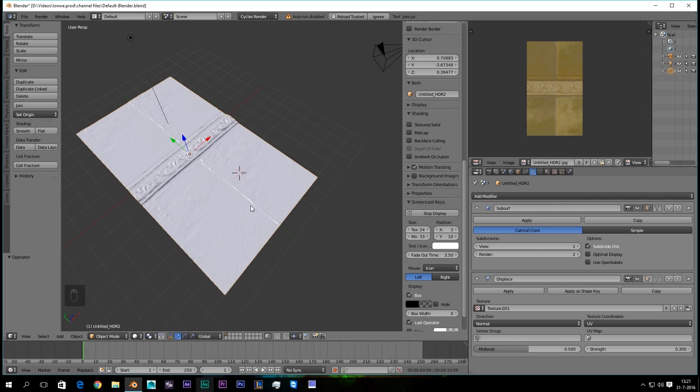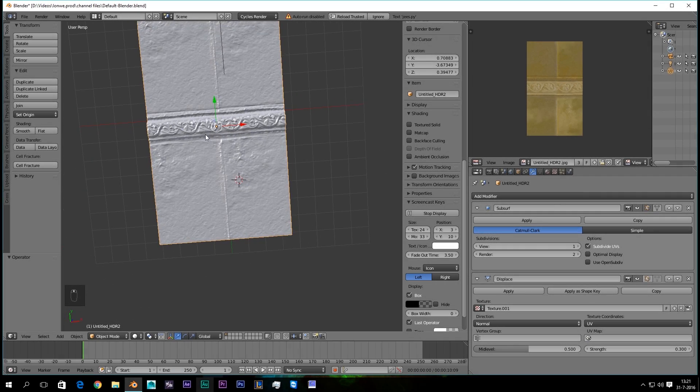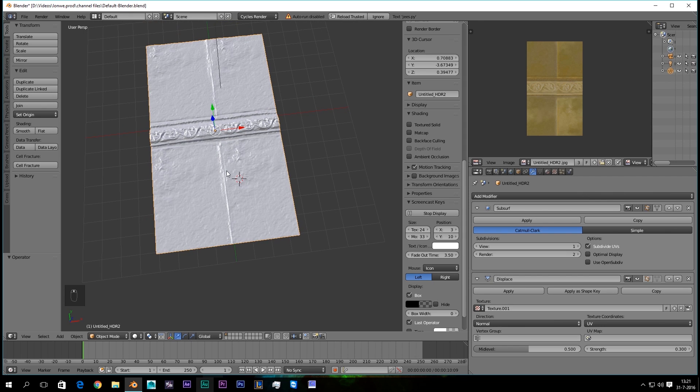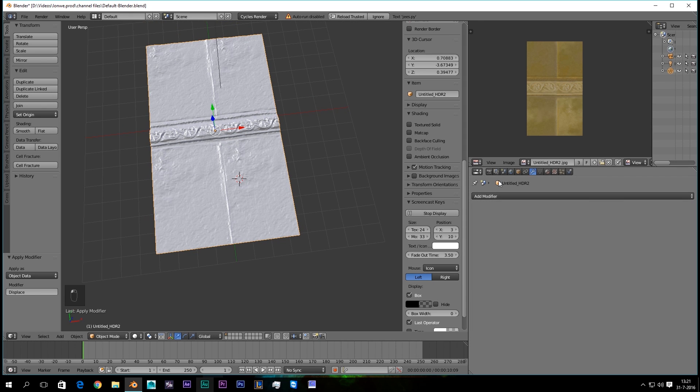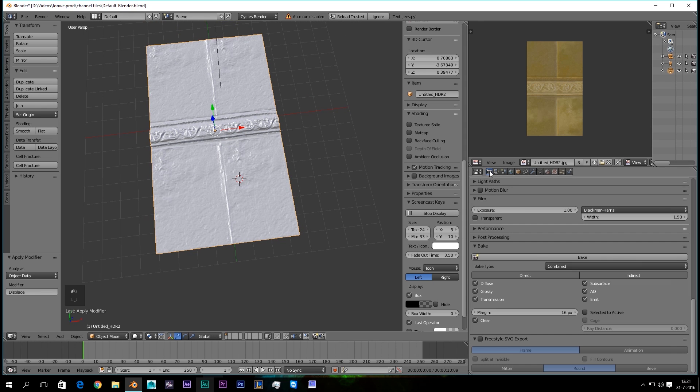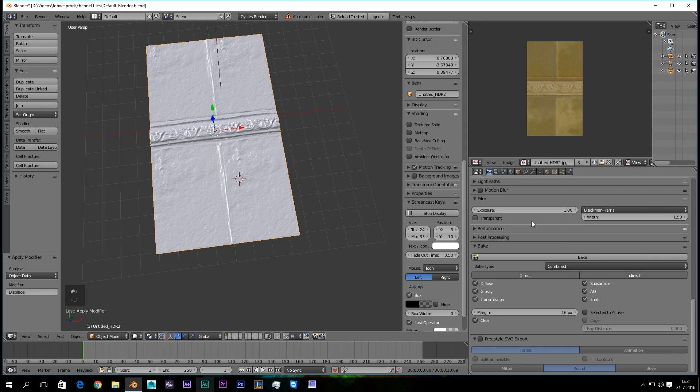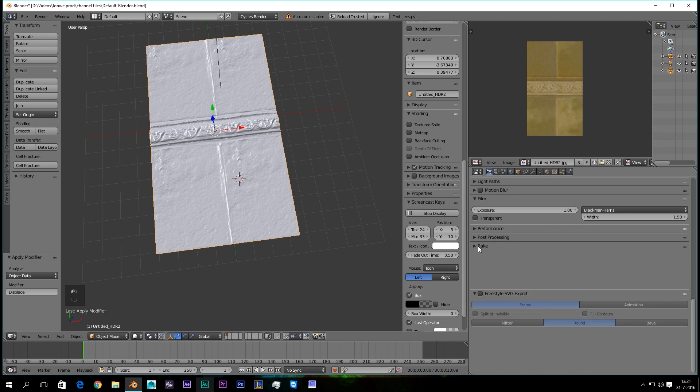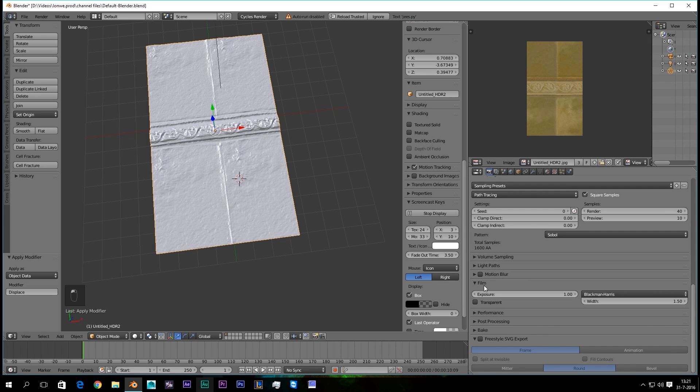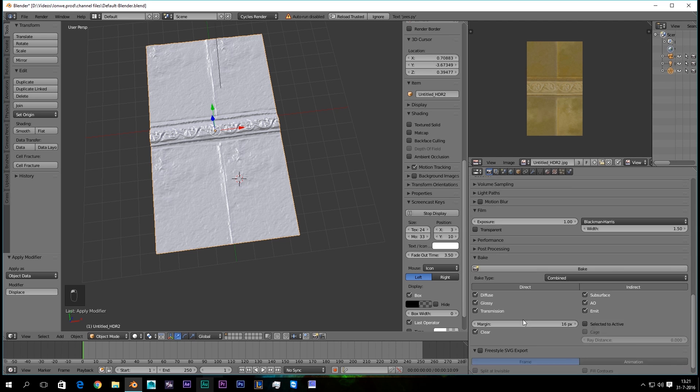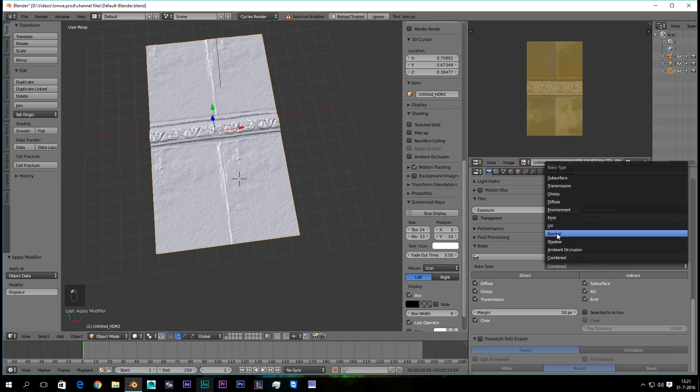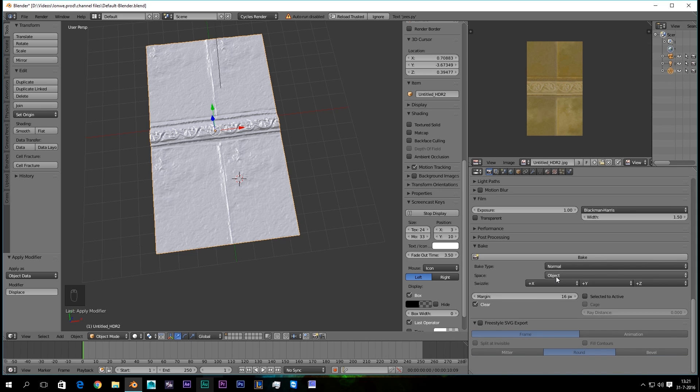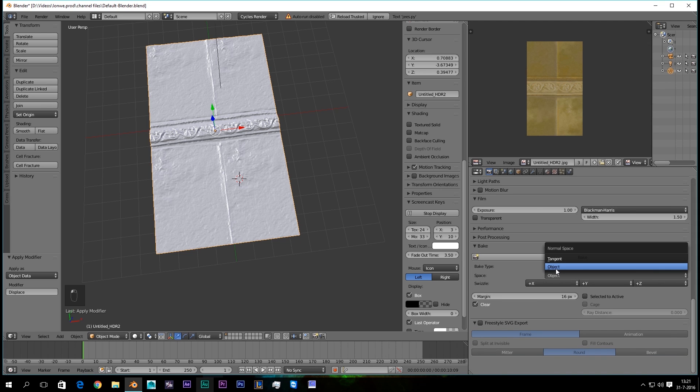So let's go and make a normal map out of this. First of all, you need to apply all your modifiers. Then go to the Render tab, and right here you find Bake. Okay. Then you set this to Normal, and make sure this is on Object.